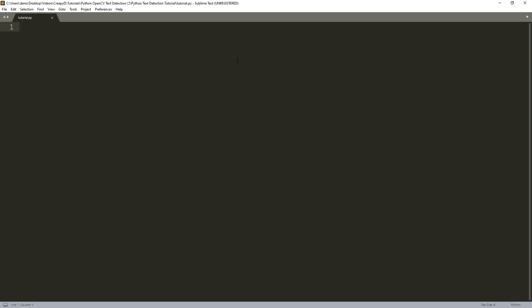Now we can actually start coding. So I just created a Python file in sublime text. You can use any text editor you want obviously. We can start by importing all the modules that we'll be using. So we can import OpenCV by typing import CV2. We'll also need PyTesseract.